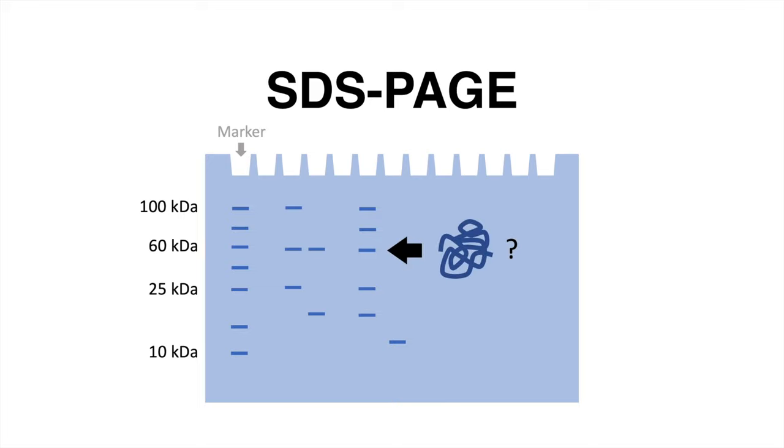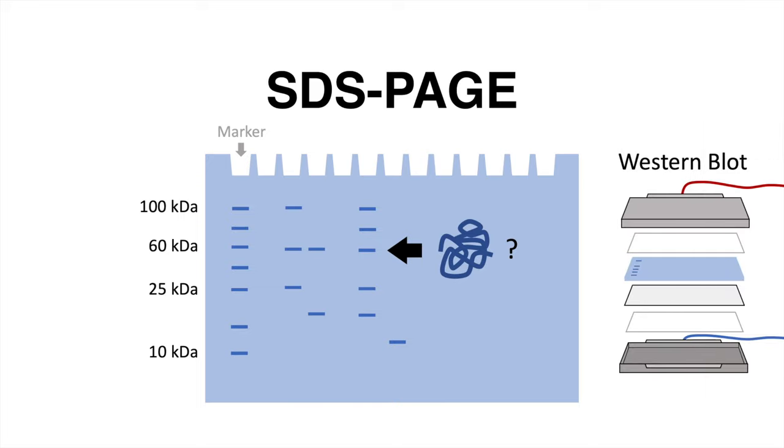When we want to identify or confirm the presence of a specific protein, the gel is used for Western blot analysis, a technique based on antibody detection.